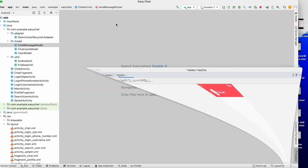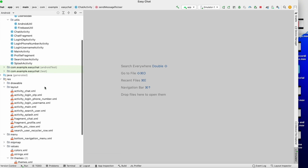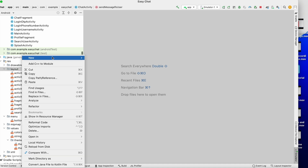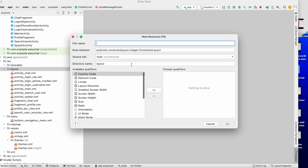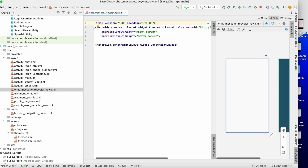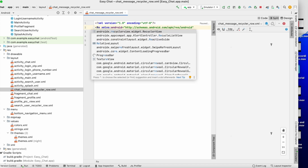Let's close all the tabs first. Like we implemented the search functionality, I will first create the row. We had a search user recycler row — in the same way I will create one row layout resource file that will be the chat message recycler row. Click on split, and I will make it a relative layout.